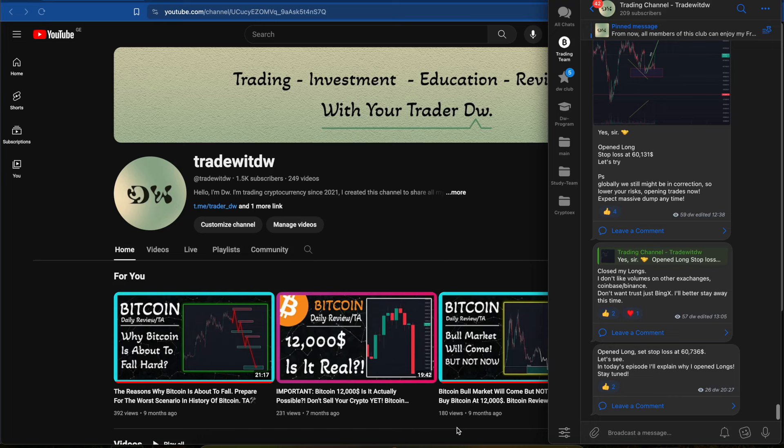Is it the fake rally or not? In today's episode I'll try to break down one of the most common and most important questions that a lot of traders, a lot of investors, and most markets right now are getting really confused about. Is it the fake rally or not? And what are the best decisions to do right now?